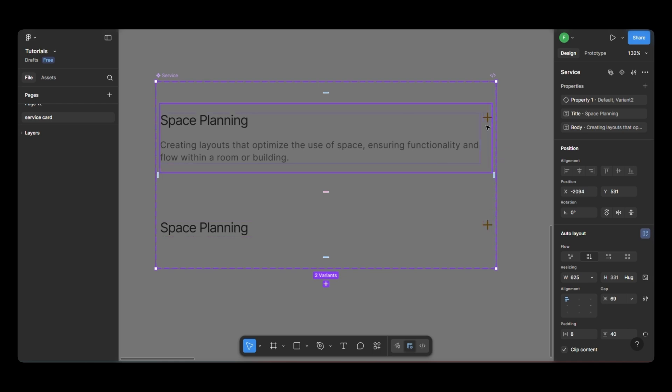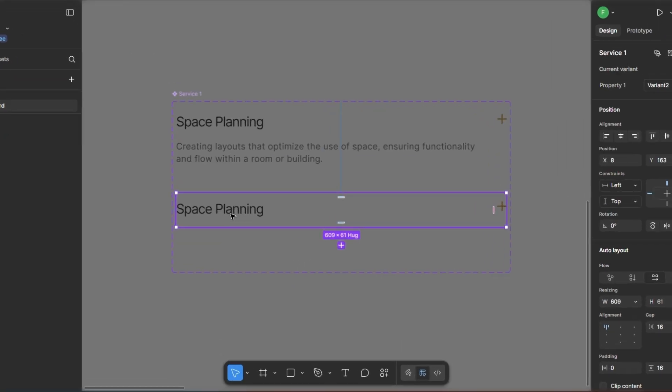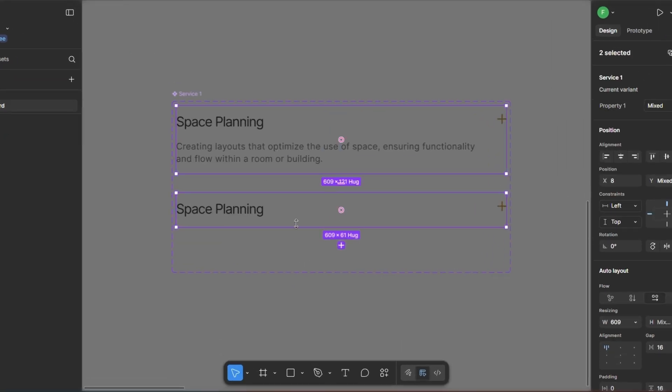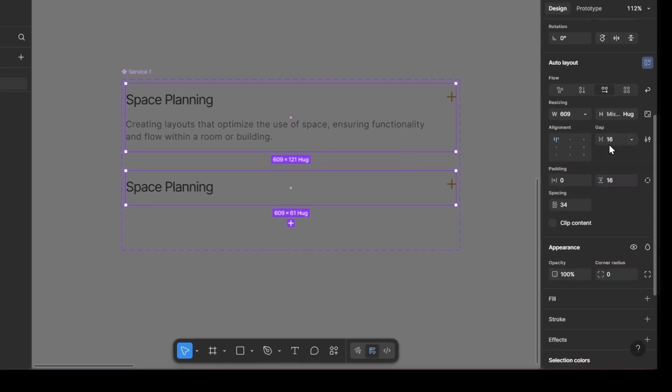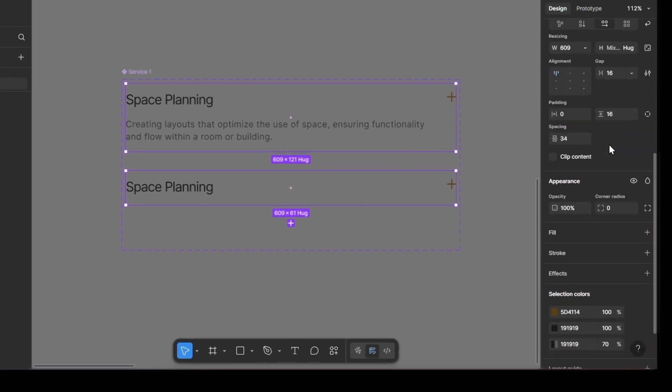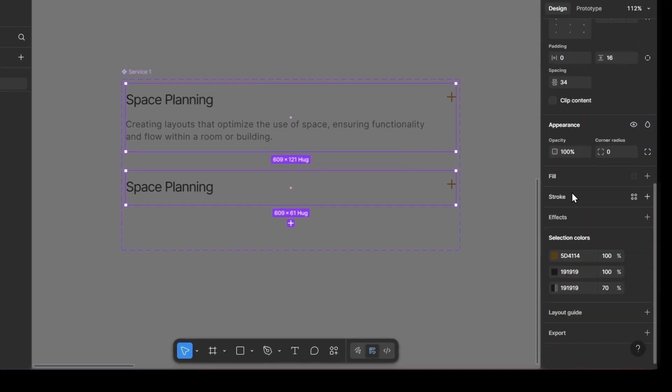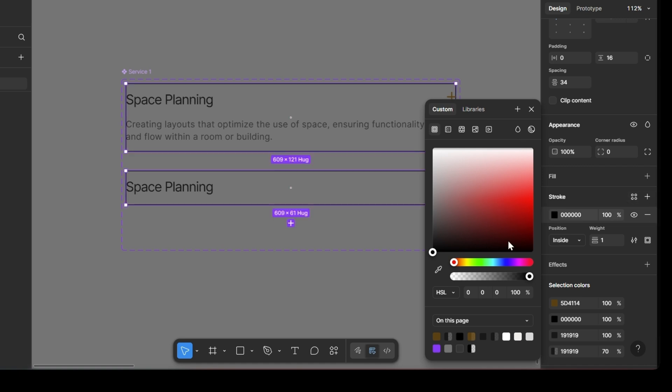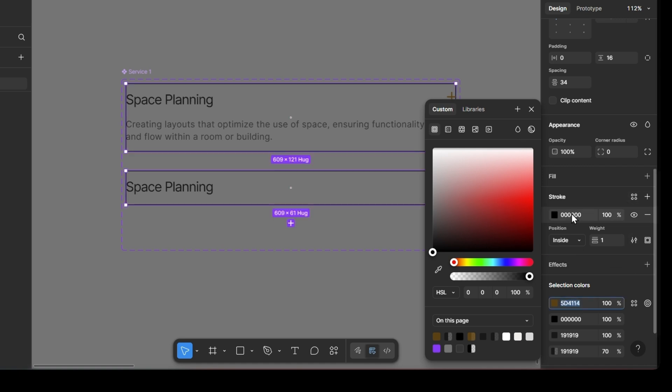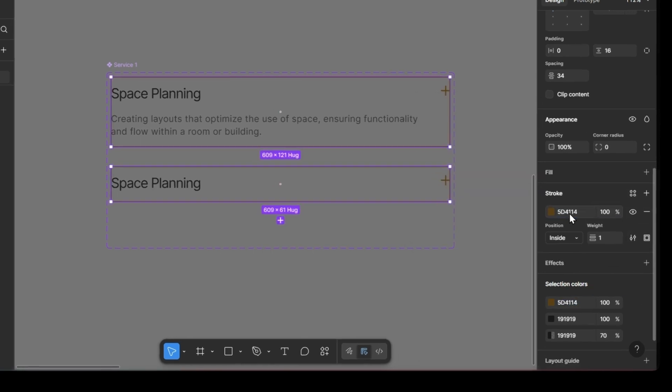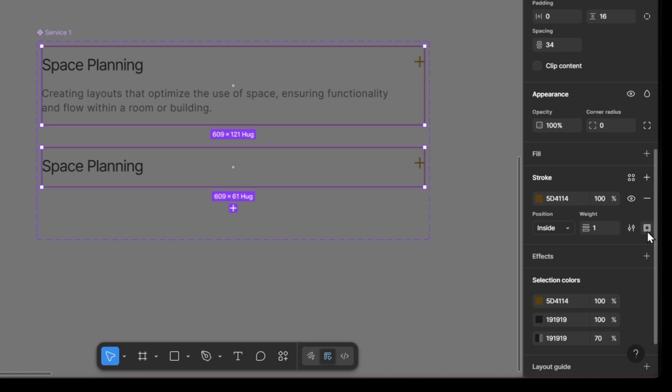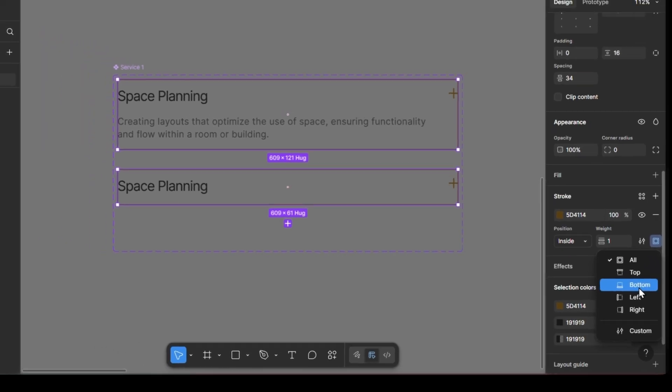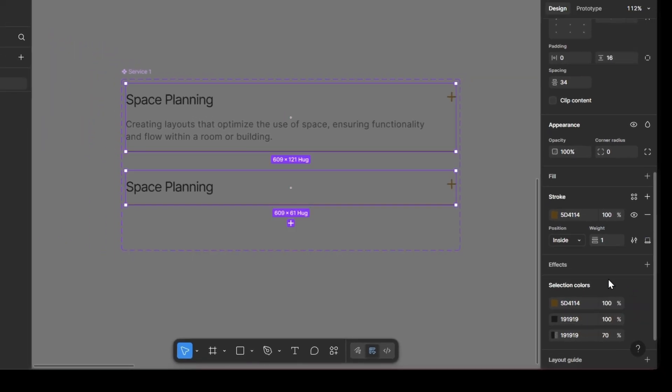Next, we need to add a line between each variant. To do that, I'll select both variants and add a stroke. Here, I'm changing the stroke color to our brand color. Then, I'll click on this icon. This is where the stroke settings are. And choose the bottom stroke, so the line only shows up at the bottom.